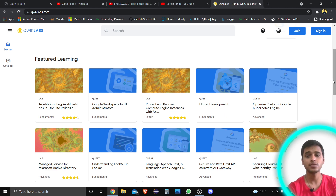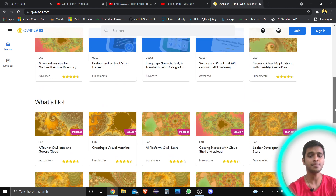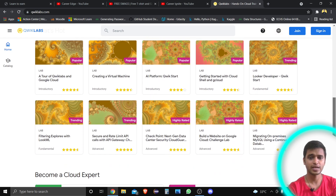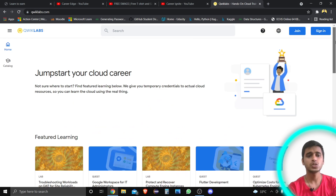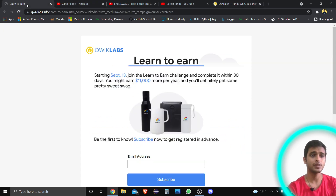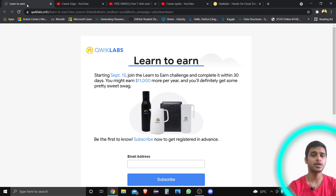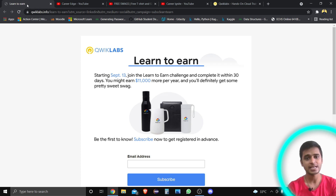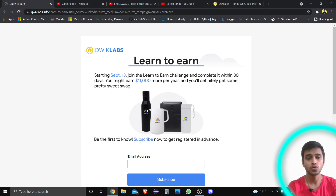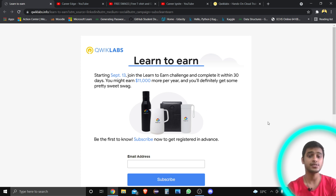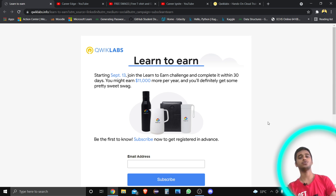QCLabs gives you different types of opportunities, and this time they are back with one more program called 'Learn to Earn.' If you learn from their platform, there are chances to earn — including cash rewards as well as free swags. You can see on the screen: Google Cloud bottles, diaries, mugs, jugs, and different goodies that you can get for free by enrolling in this program.